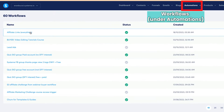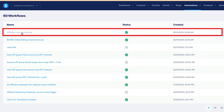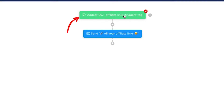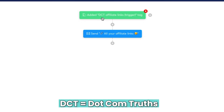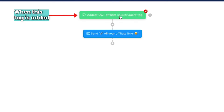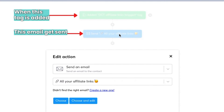I'm going to share my screen and show you the automation to send the affiliate links to your affiliates. Under workflows, you're going to see this one — affiliate links in brackets. I'm going to click on it. I've created a tag called DCT affiliate links trigger in brackets tag. DCT stands for .com Truths. When this tag is added, then this email gets sent.